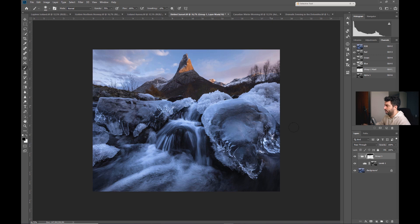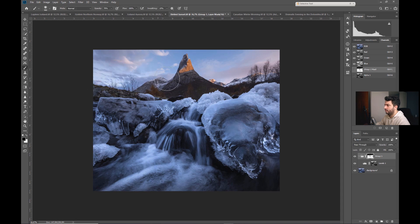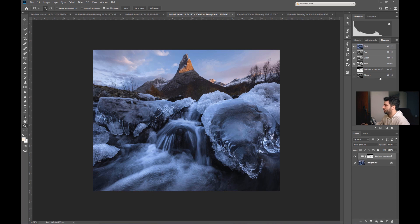If I don't want it everywhere or not too strong, I can always repaint it. I can also remove it up in the sky by repainting there as well. We'll call this layer 'contrast foreground.'